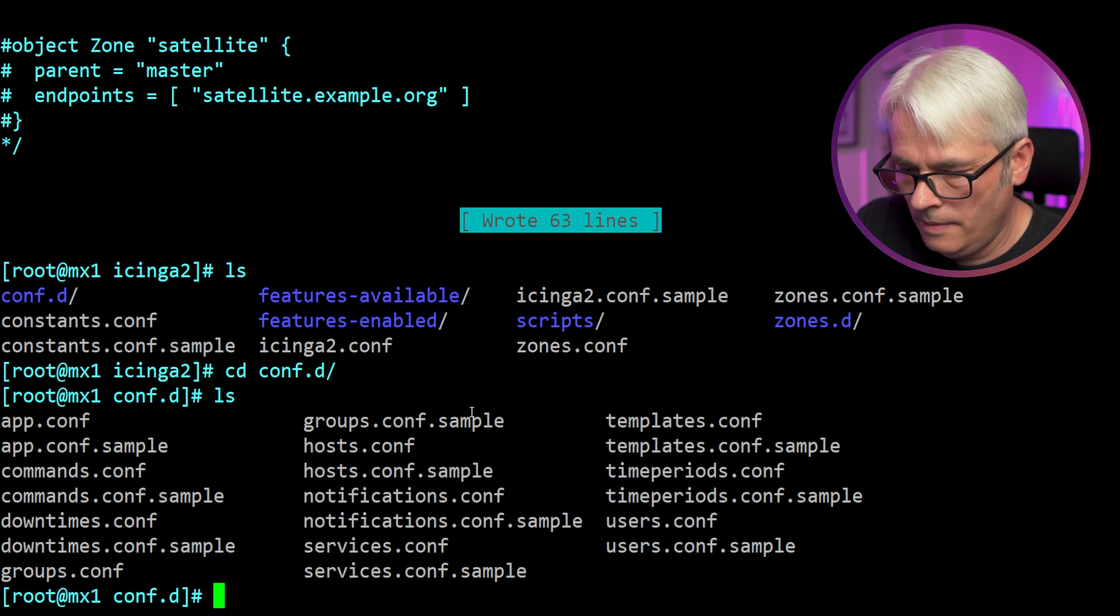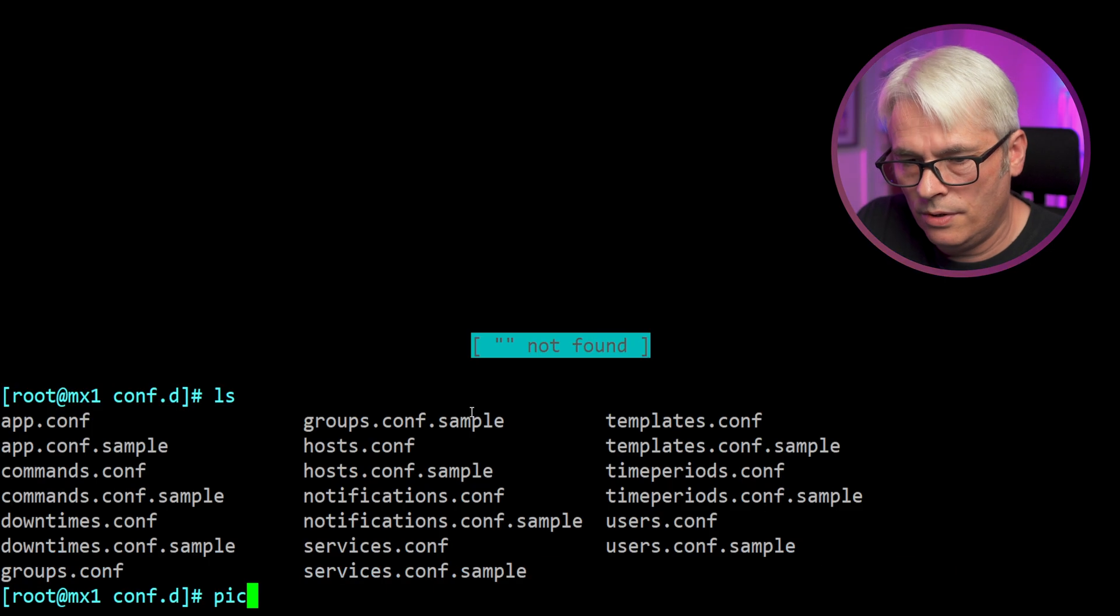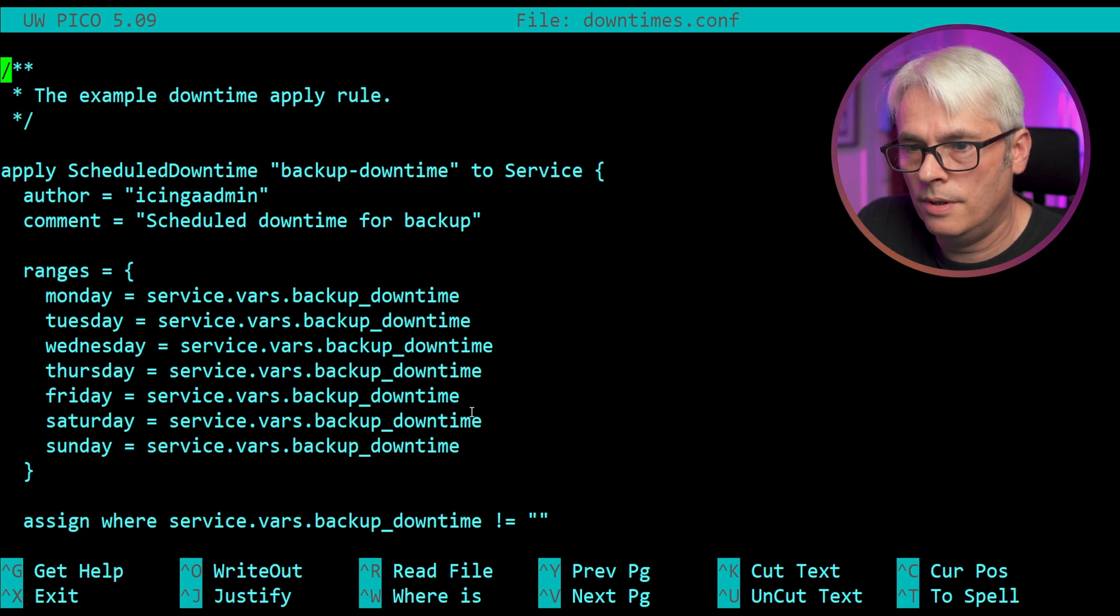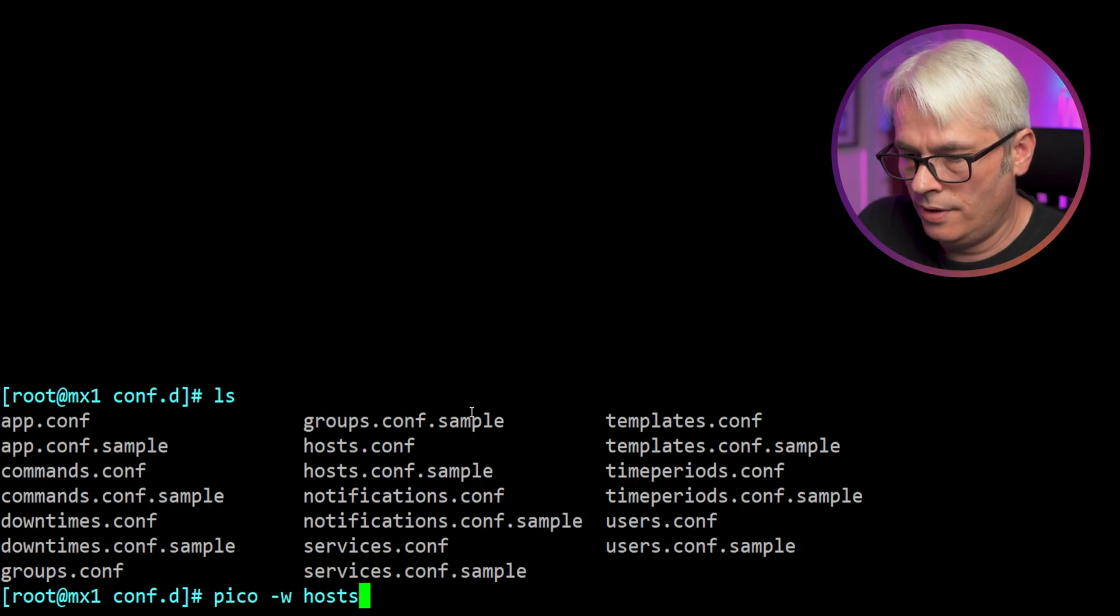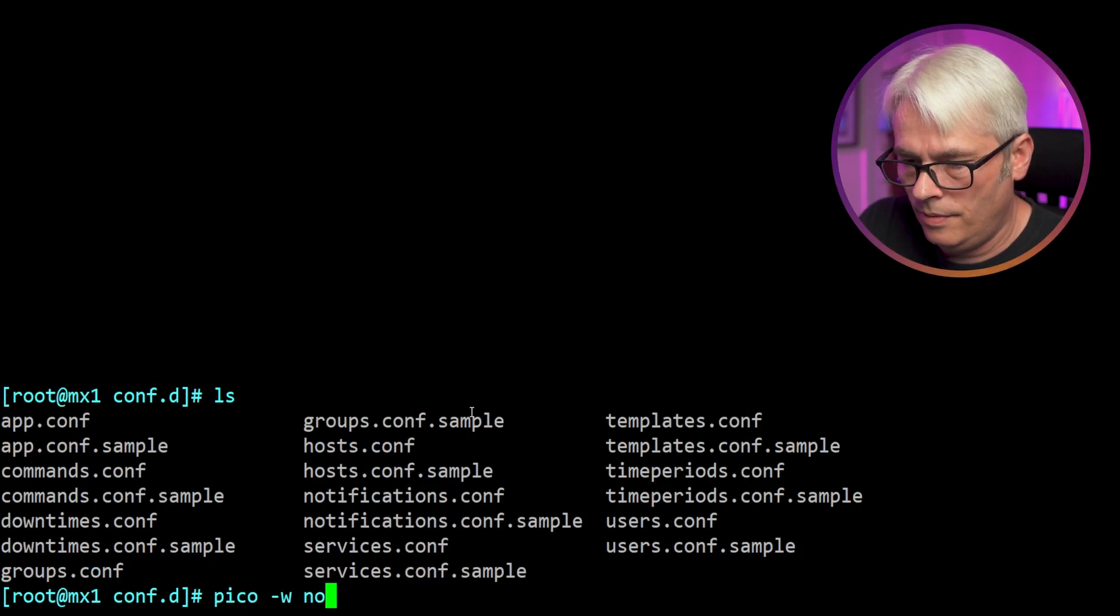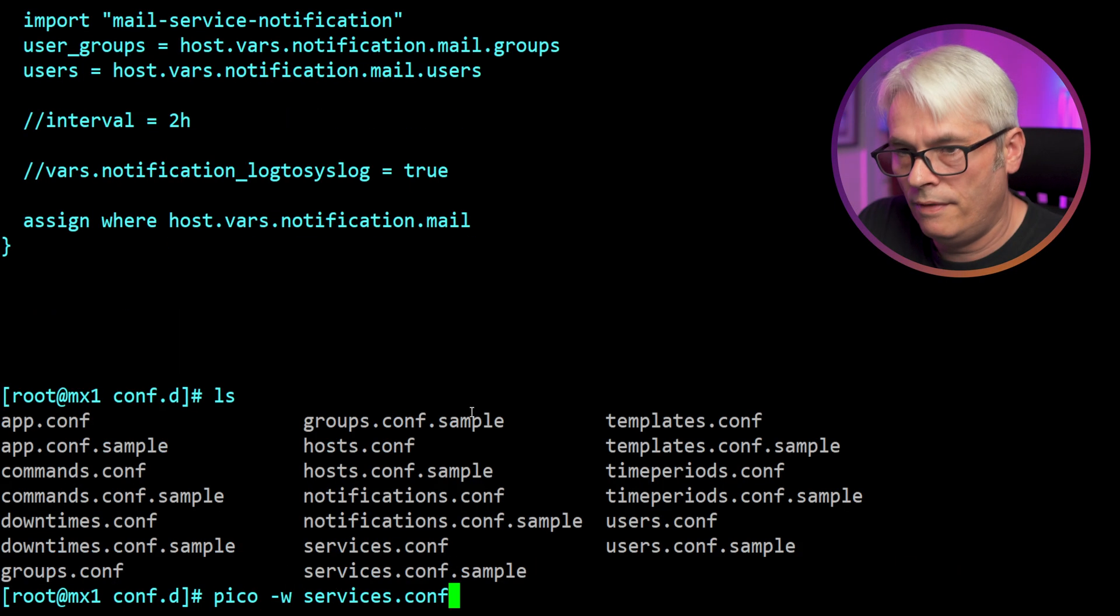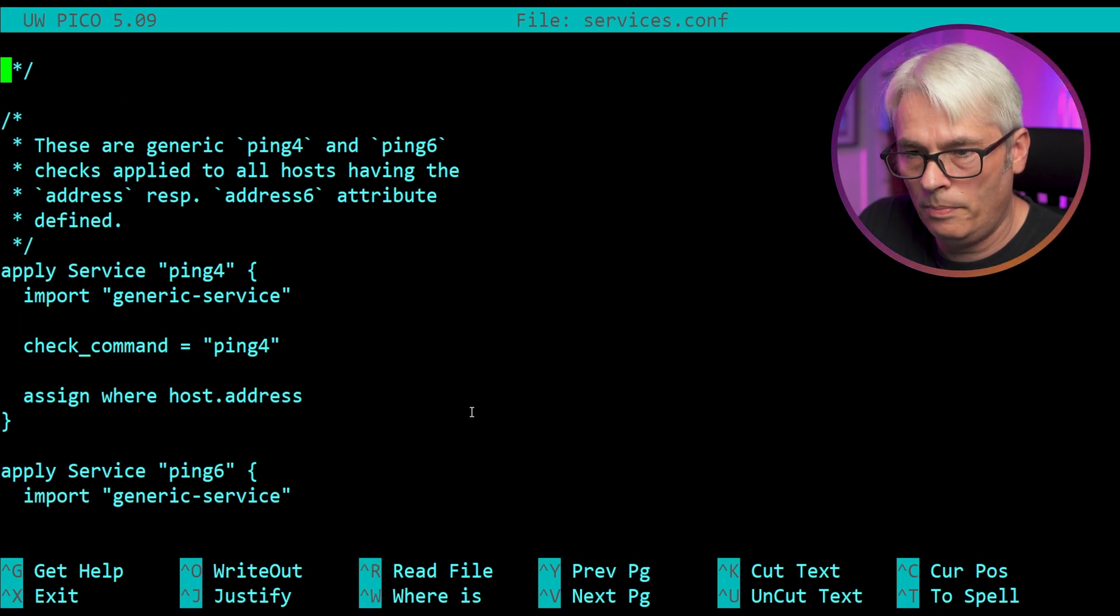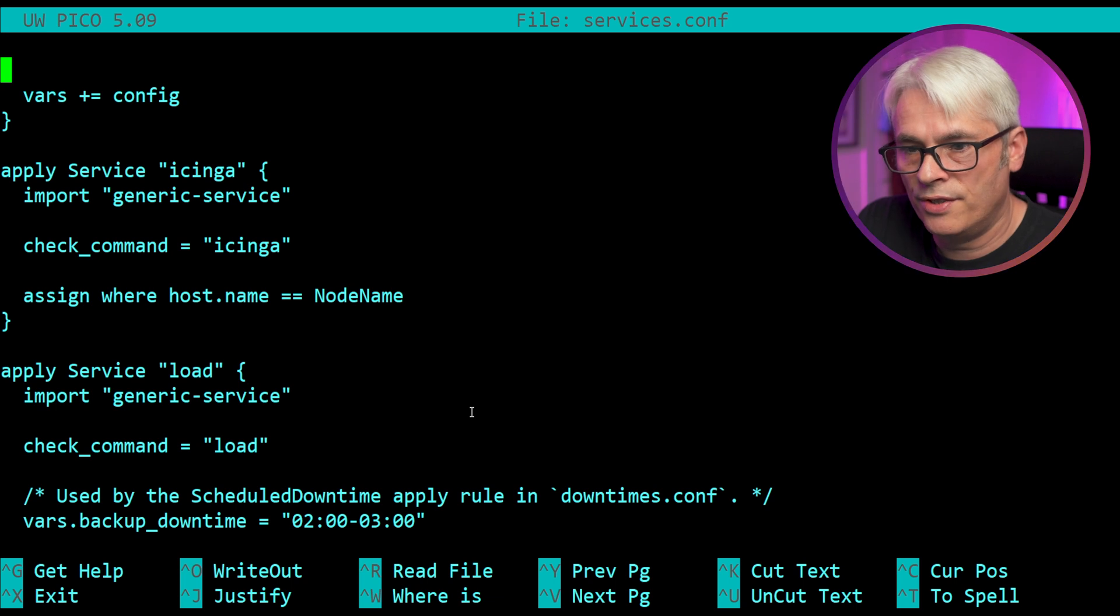Let's go into the conf directory. Lots of stuff here. Let's have a look at the objects here. Commands. Okay. Downtimes. Groups. Okay. Hosts. Let's have a look at the hosts. Okay. Rightio. Notifications. Services. Ping4, Ping6, SSH, HTTP, and disks. Monitoring itself. That's always interesting.